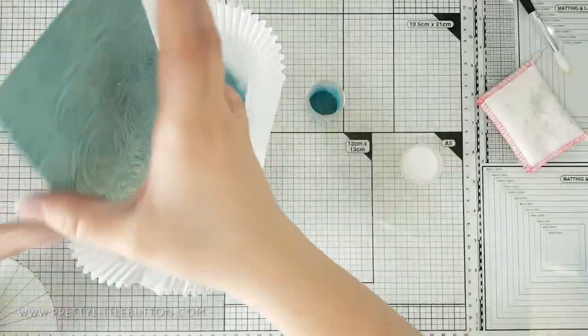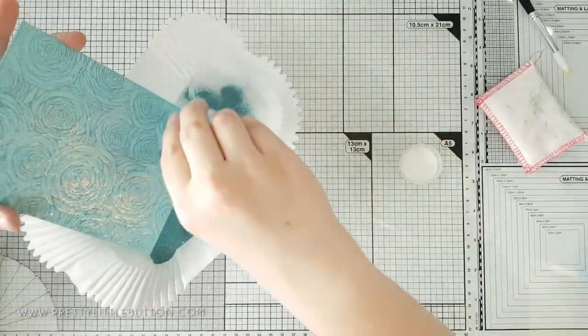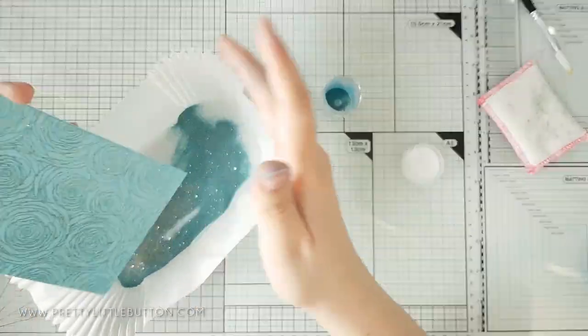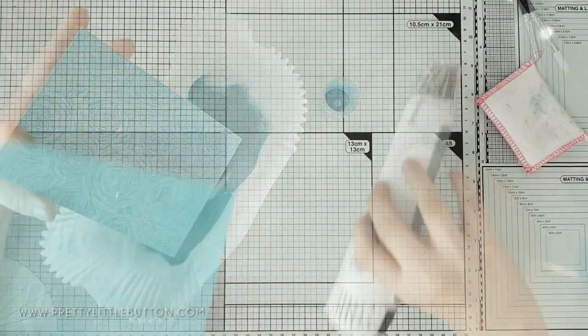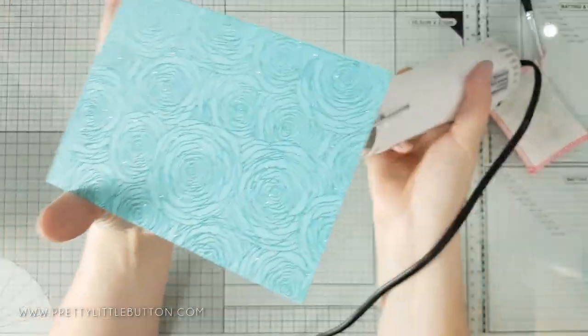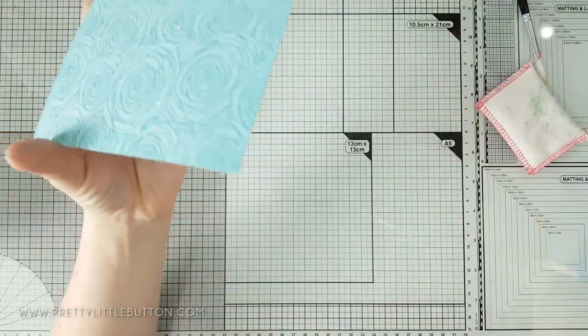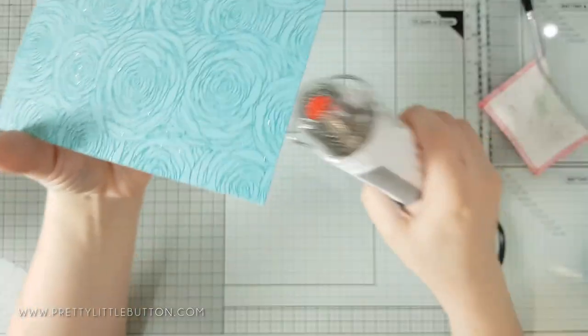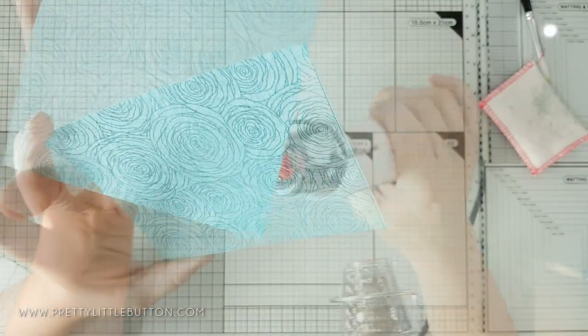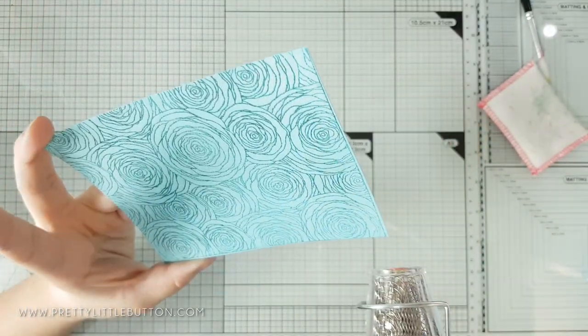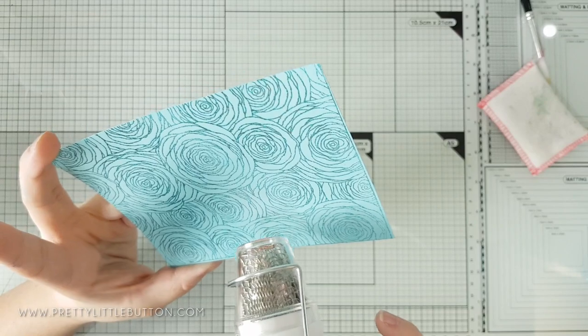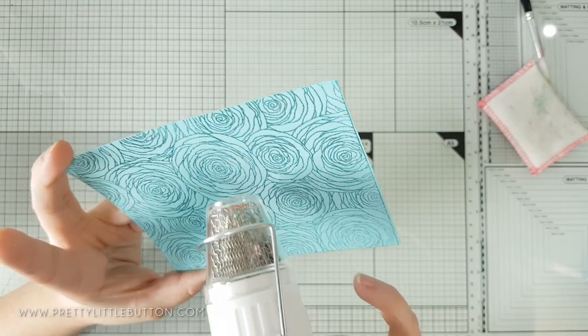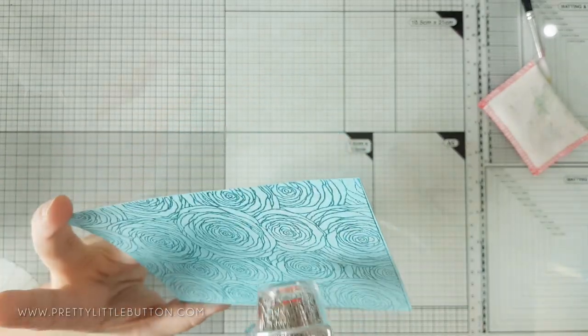To heat set the powder it's best to start from behind the cardstock with your dual speed heat gun from WOW. This prevents the glitter flying off of your design before the powder has a chance to melt and trap the glitter within it. I also just then finished it off over the top of the front just giving it a quick going over.